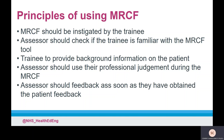Assessors should use their professional judgement during the MRCF. If a trainee gives advice that would lead to a serious incident, or the patient becomes suddenly unwell, then the MRCF should be stopped and appropriate feedback given immediately.